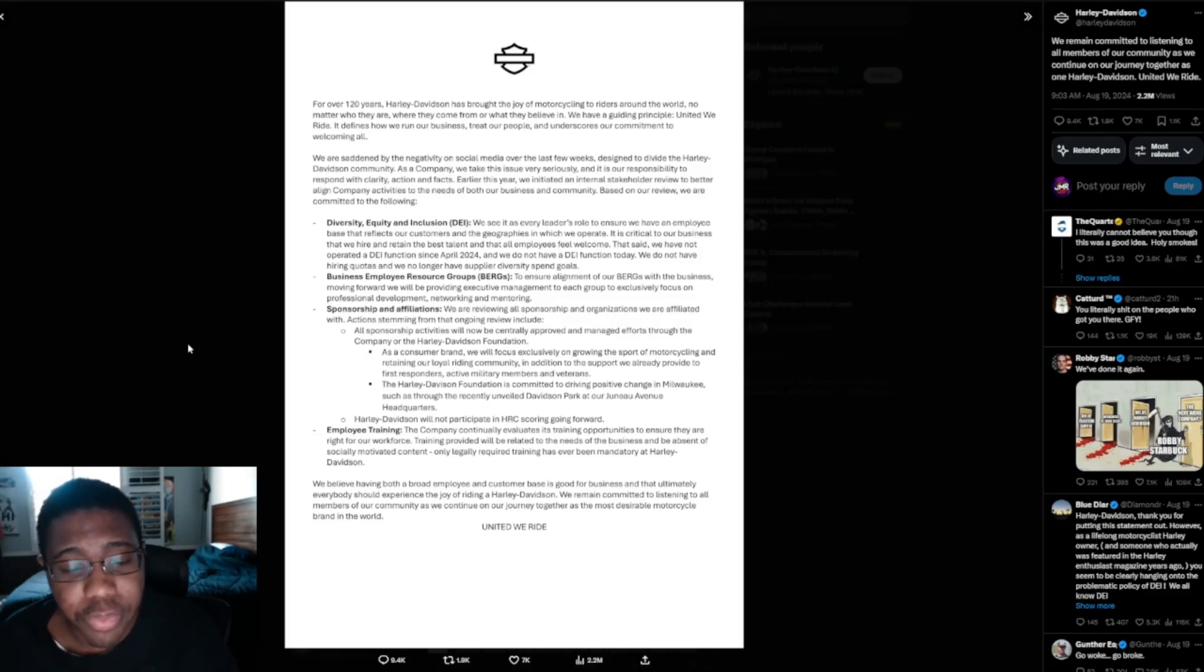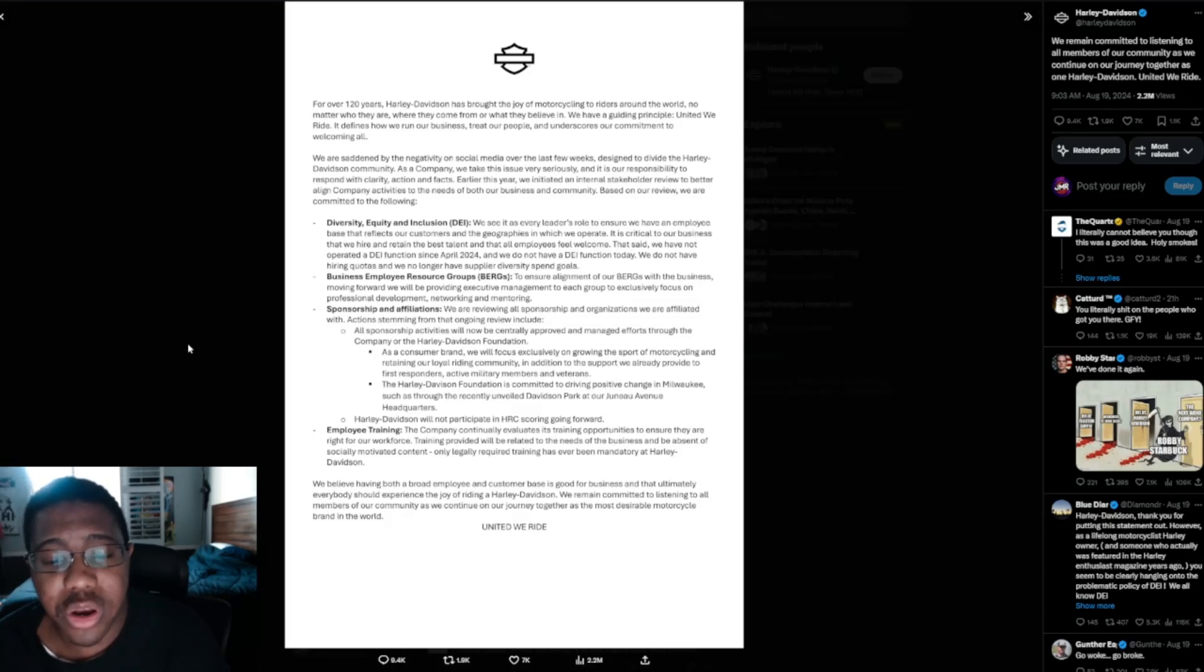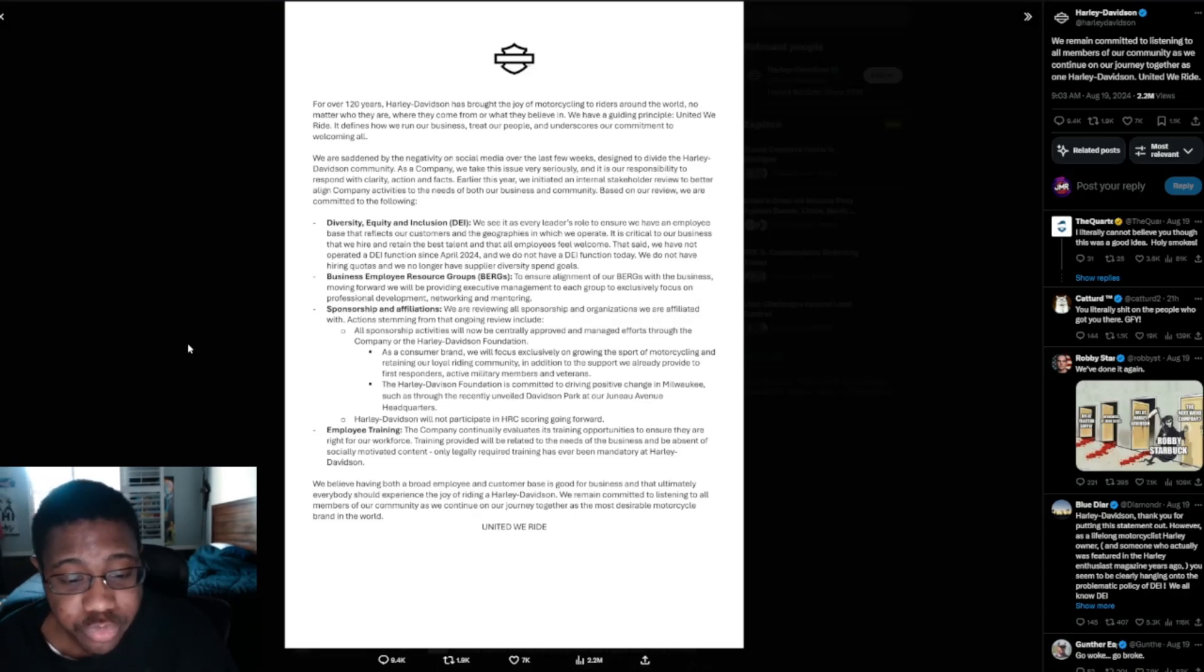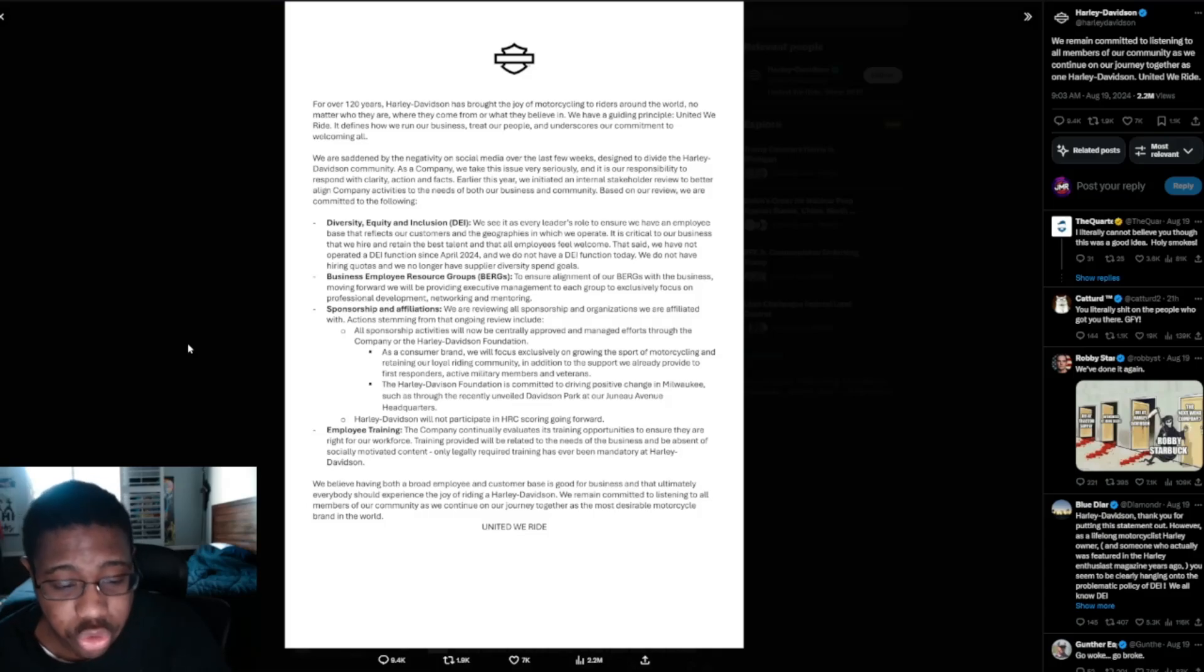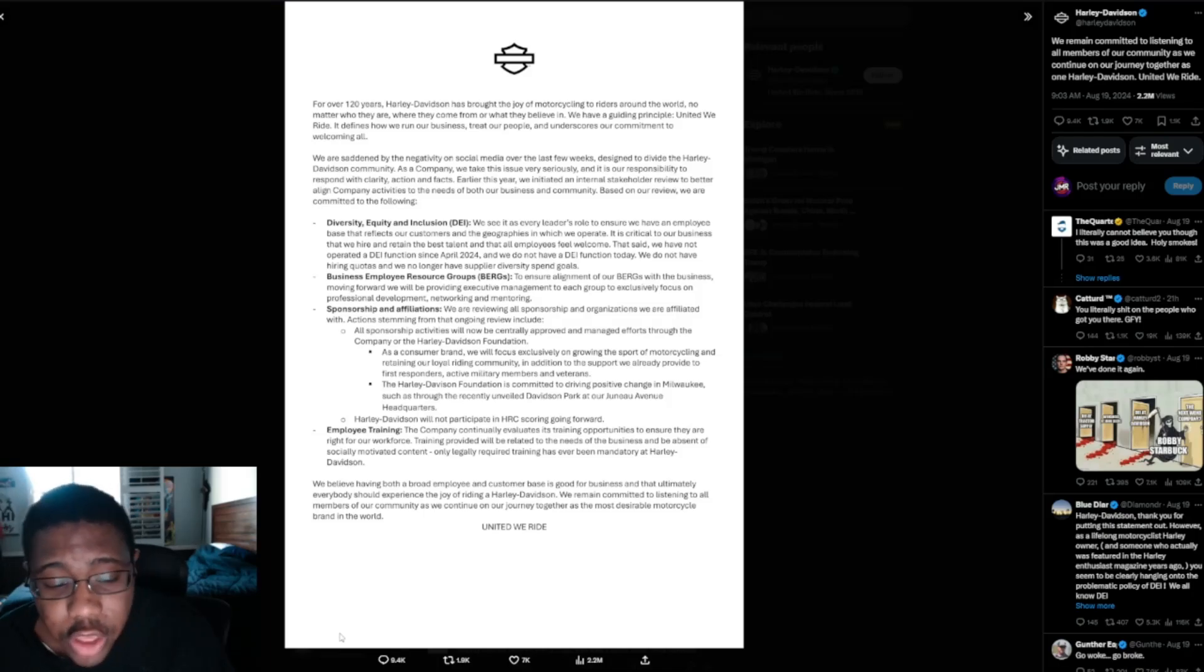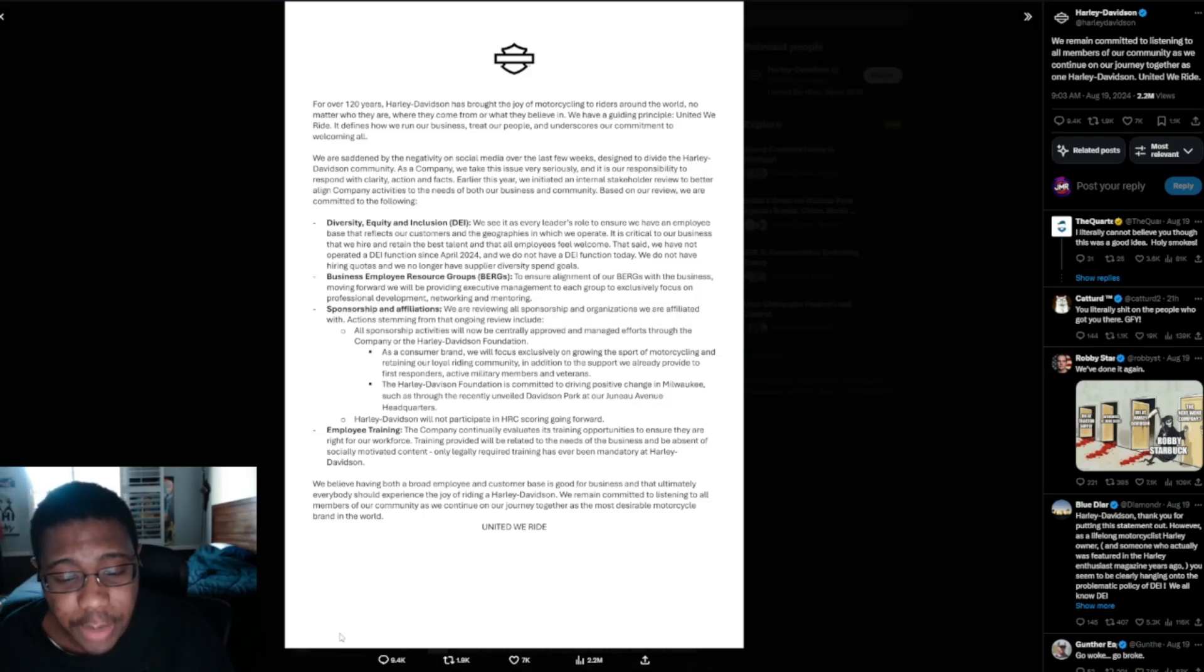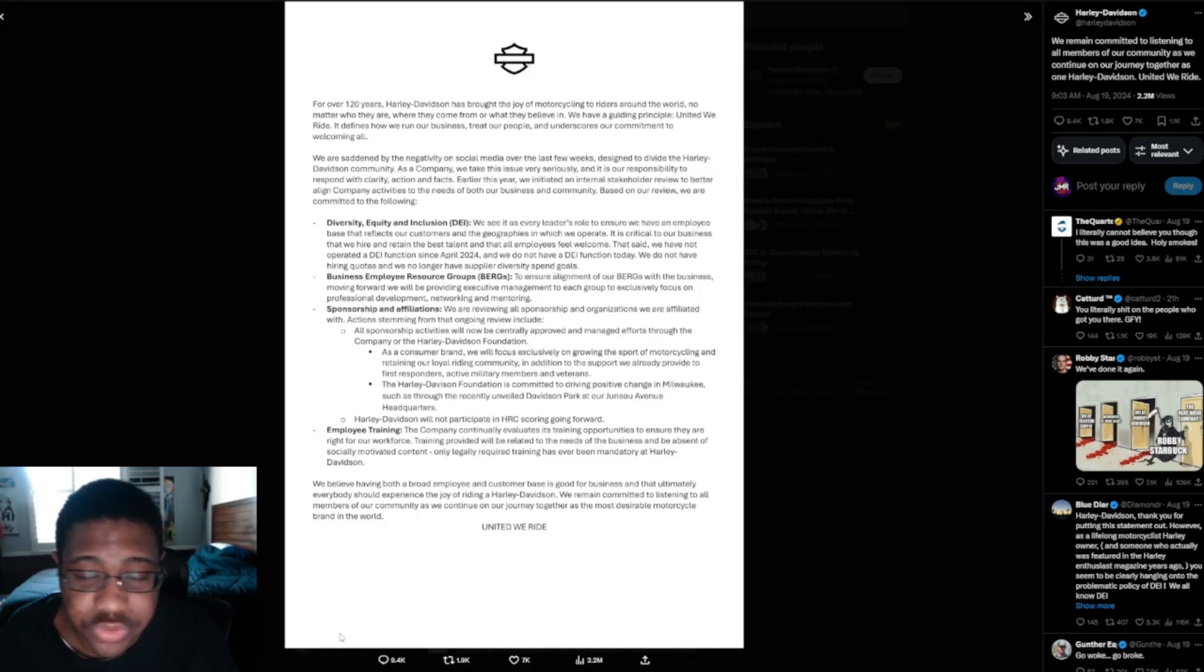As a consumer brand, we will focus exclusively on growing the sport of motorcycling and retaining our loyal riding community in addition to the support we already provide to first responders, active military members, and veterans. The Harley Davidson Foundation is committed to driving positive change in Milwaukee. Employee training: the company continually evaluates its training opportunities to ensure they are right for our workforce, and training provided will be related to the needs of the business in the absence of socially motivated content. Only legally required training has ever been mandatory at Harley Davidson.